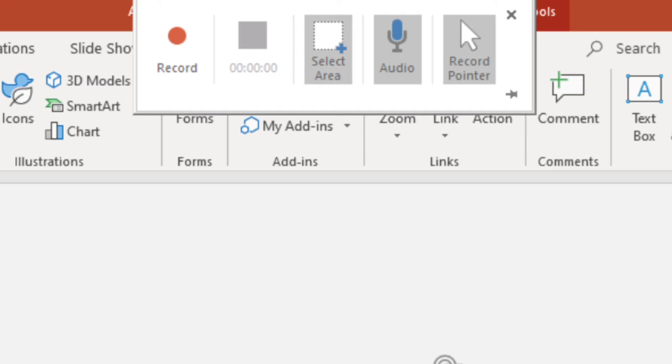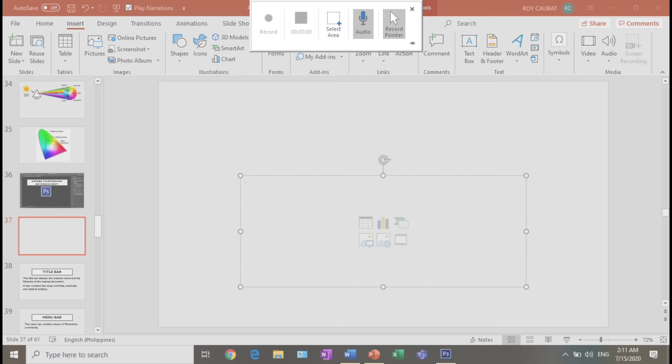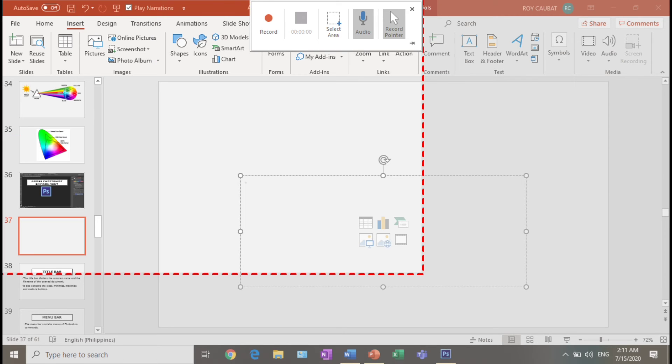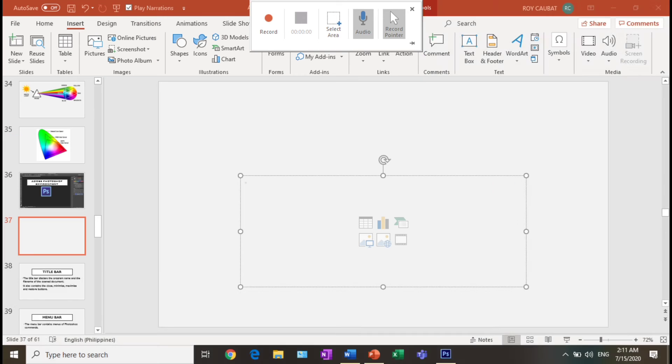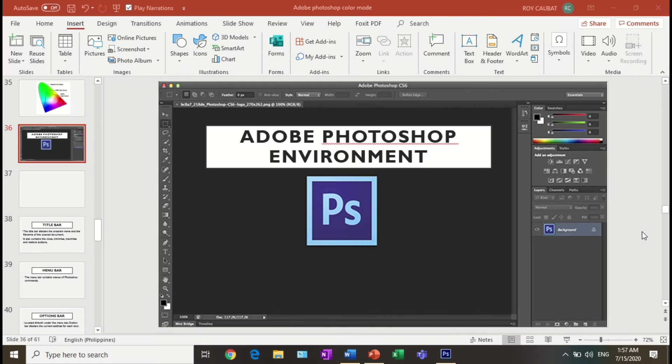Once your cursor becomes a cross, you can select the area you want to record by dragging the cursor. After selecting your preferred area, click the record button to start recording. You can record everything you want to show in your presentation.